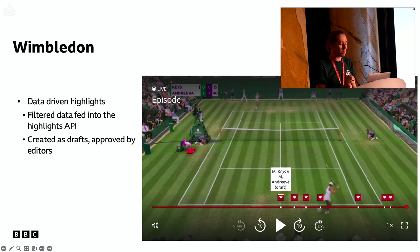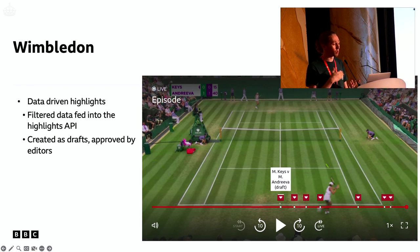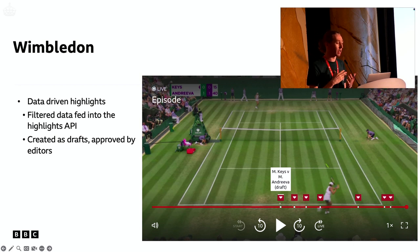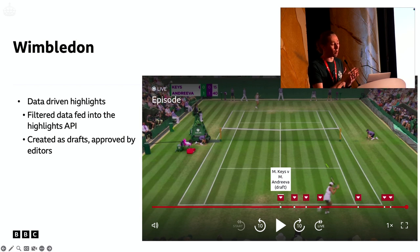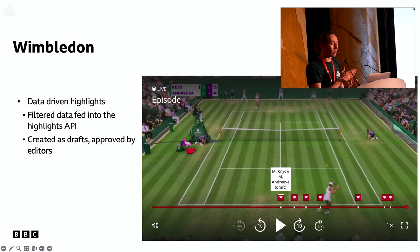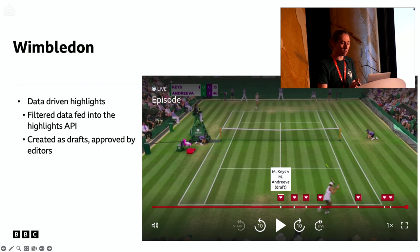The next big project this was used on was Wimbledon, and it was a very different approach. Rather than people manually creating moments in the web app, this was data-driven. We get sports data coming through for lots of sports, so we filtered that down to the match points, the beginning of matches, the start of new sets — that kind of thing. We created automated draft markers for all those filtered events, and then someone in the studio just checked them and published them.